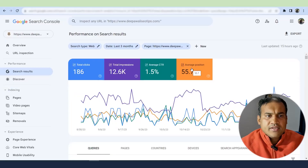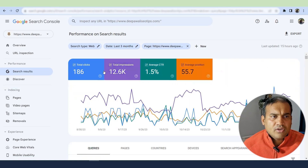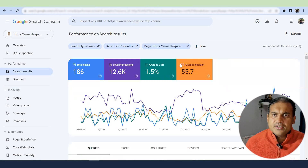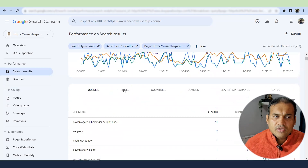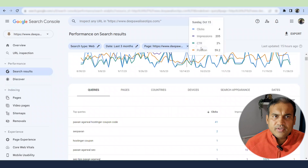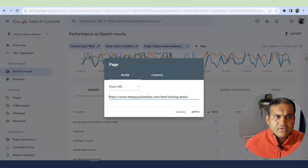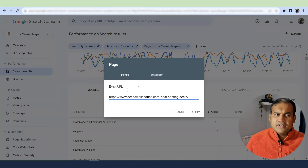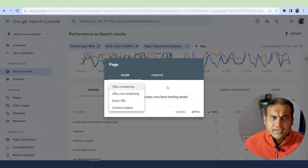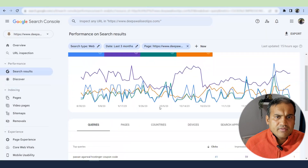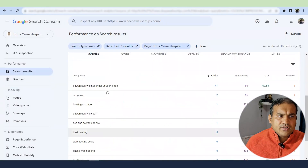In the queries, you need to identify keywords which were not your original intention. First, select all options — make sure you select average position and average CTR. I have selected a page around 'best hosting deals.' I created a page around that topic. On Pages, you can filter by selecting the exact URL or 'URL containing,' then apply it. This will give you the top queries around that page.